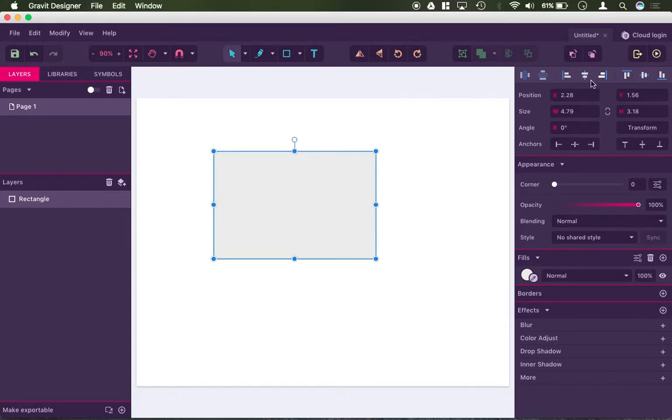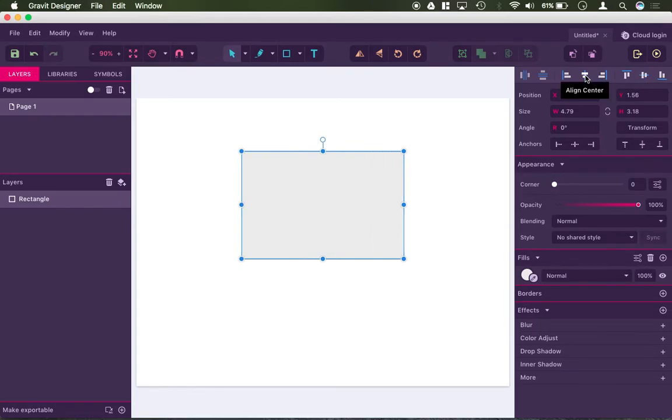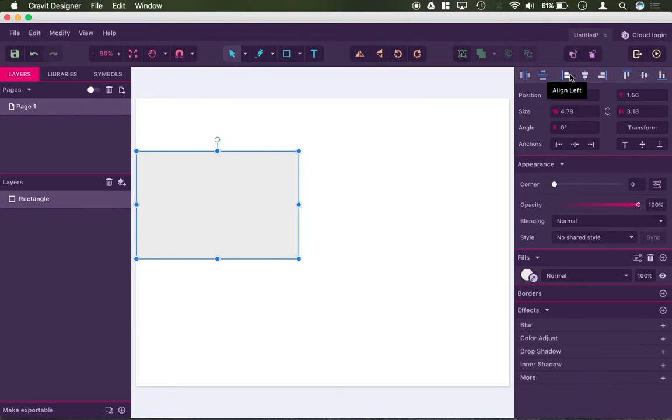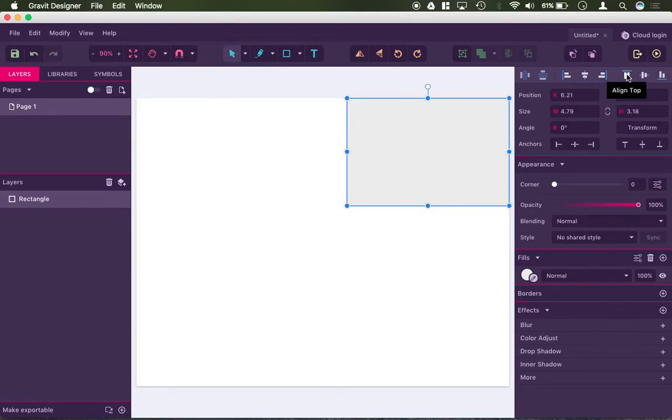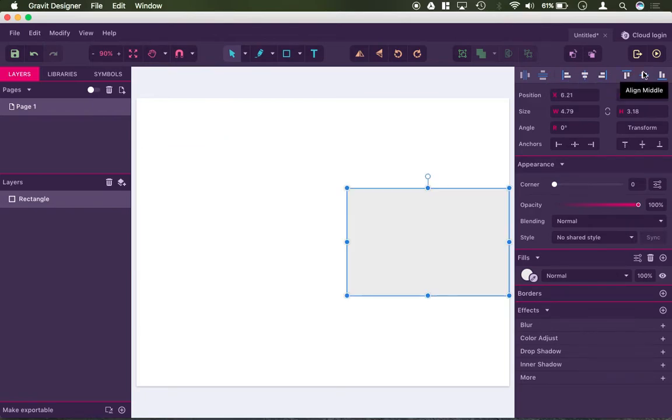So the ones that are lit up now are tools that can edit just one object. So for example, I get align center, that just centered it on my page, I get align left, I get align right, top, middle, bottom.